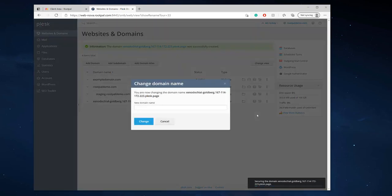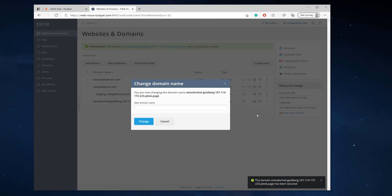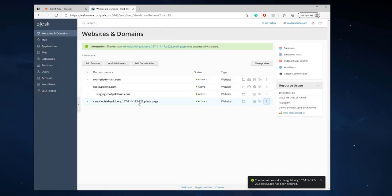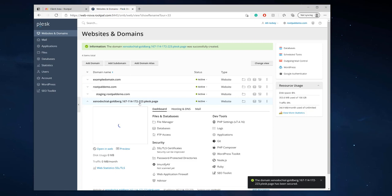And it'll change the entire domain name for your website so when you're ready to go live. So this is a really cool feature to preview your website before it goes live you can move everything over.